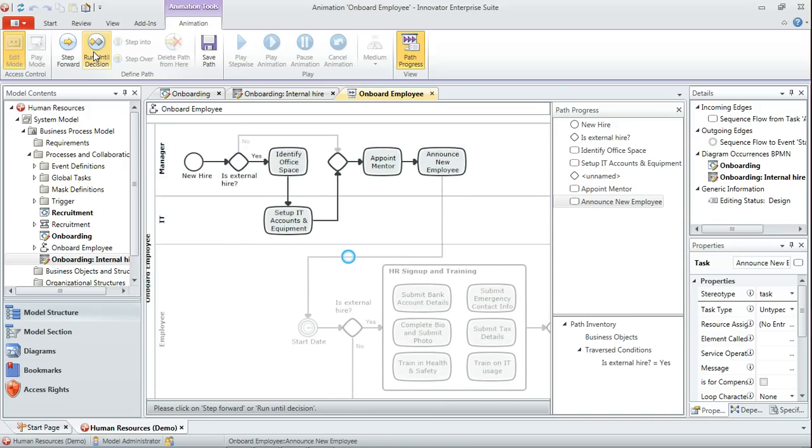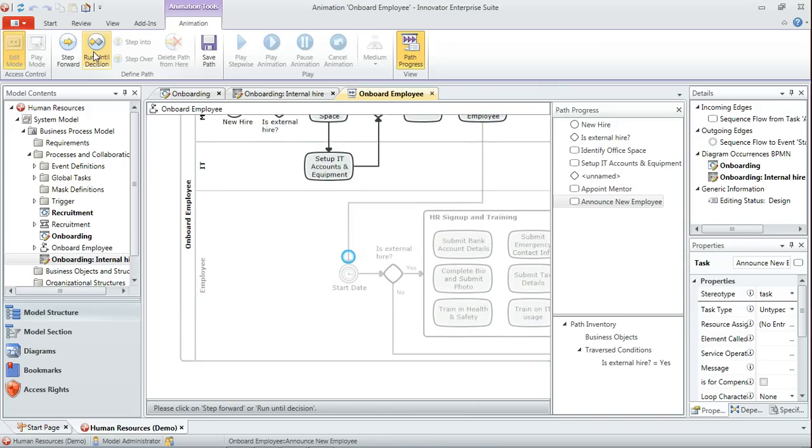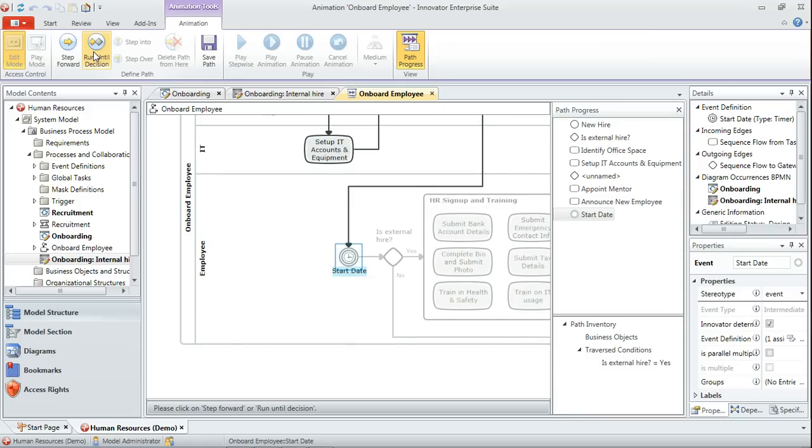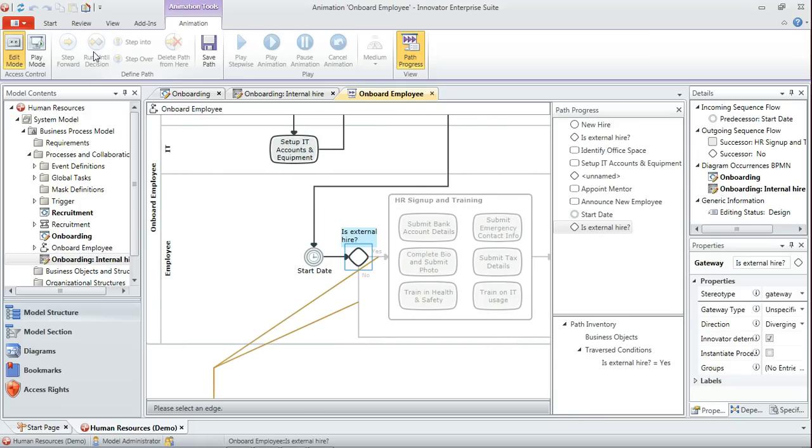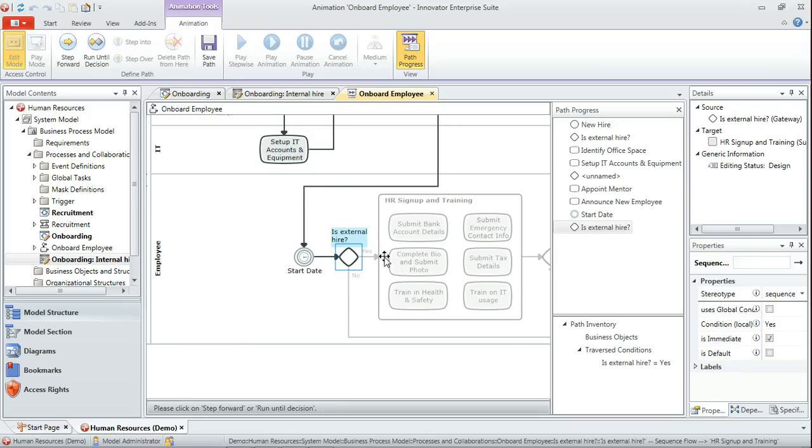That merge has occurred, we appoint a mentor, we announce the new employee, we reach the start date intermediate event. And then again we have another gateway asking us whether it's an external hire or not. It is, so we select that sequence flow.